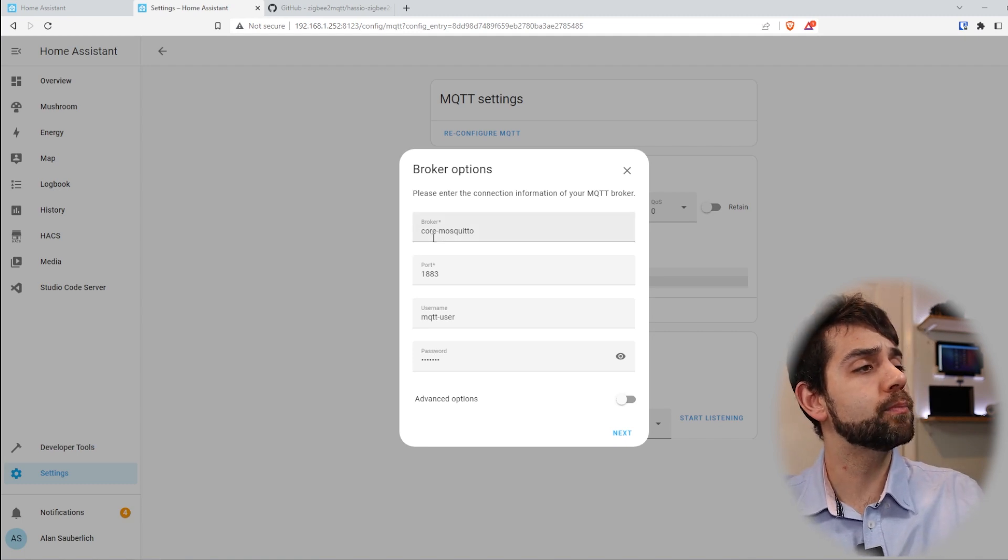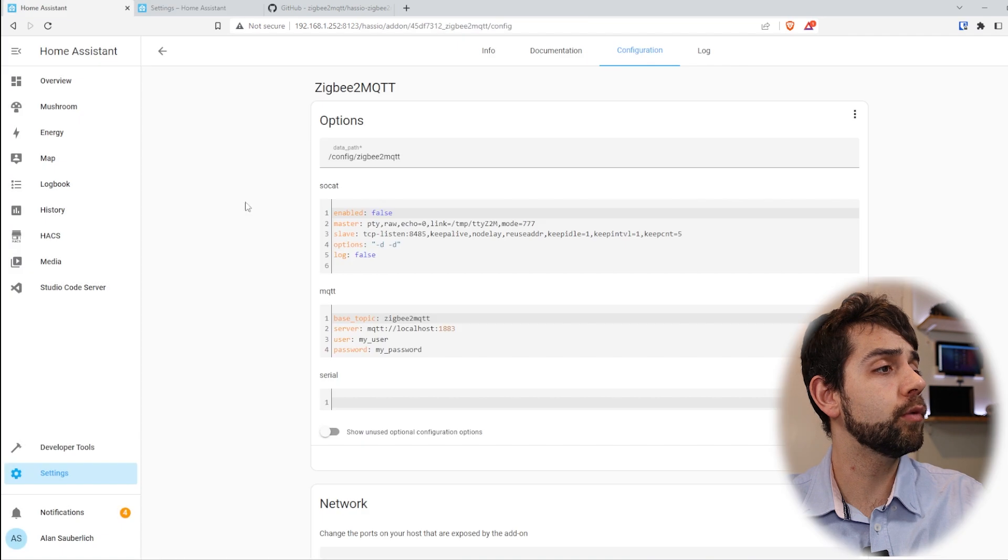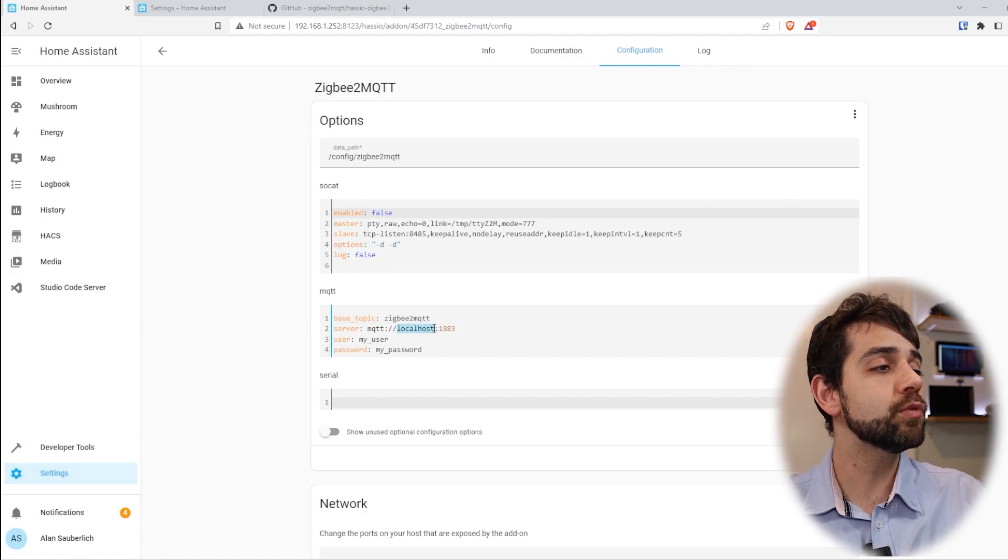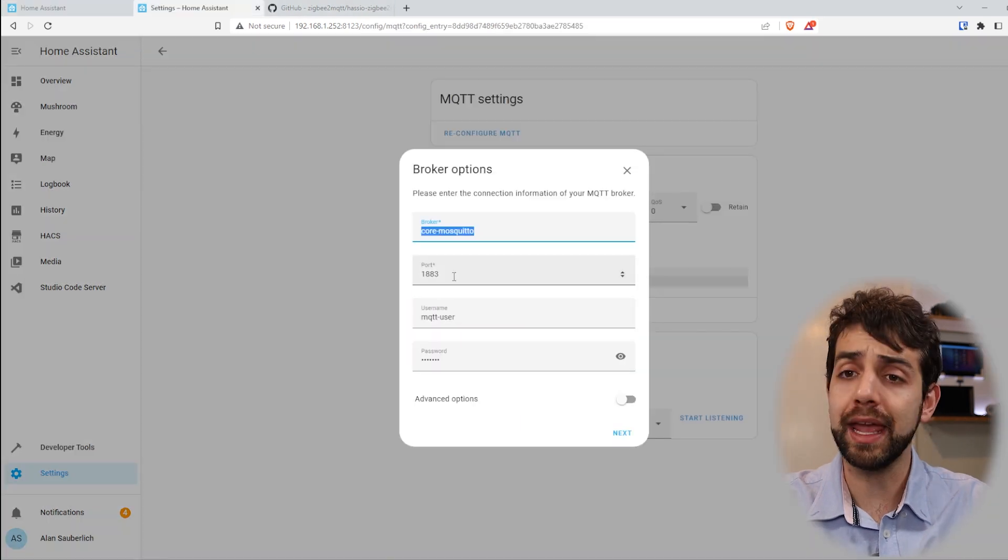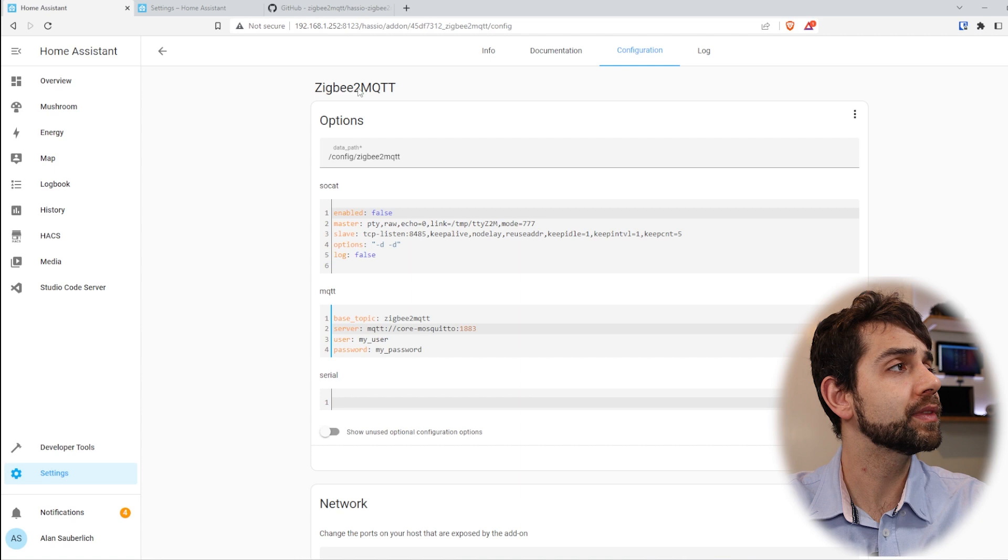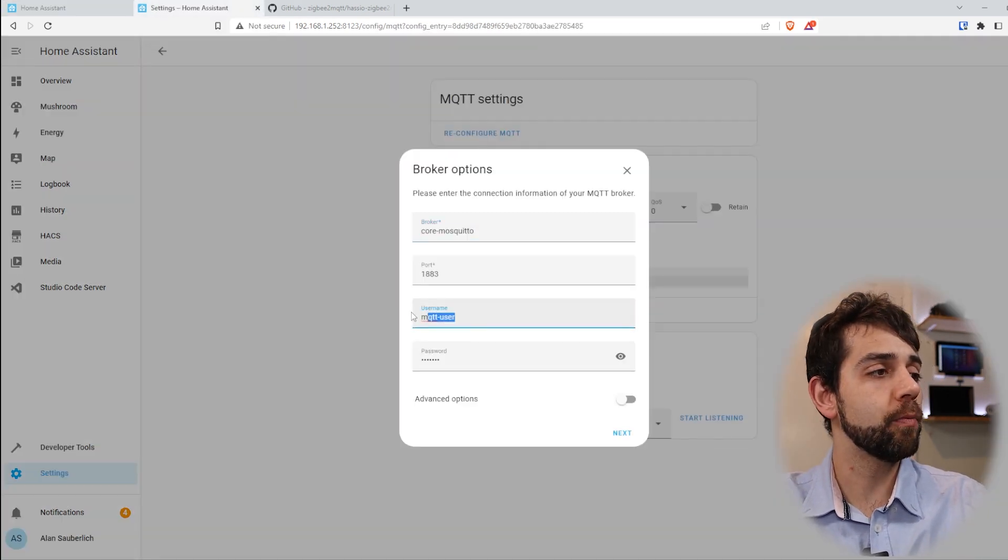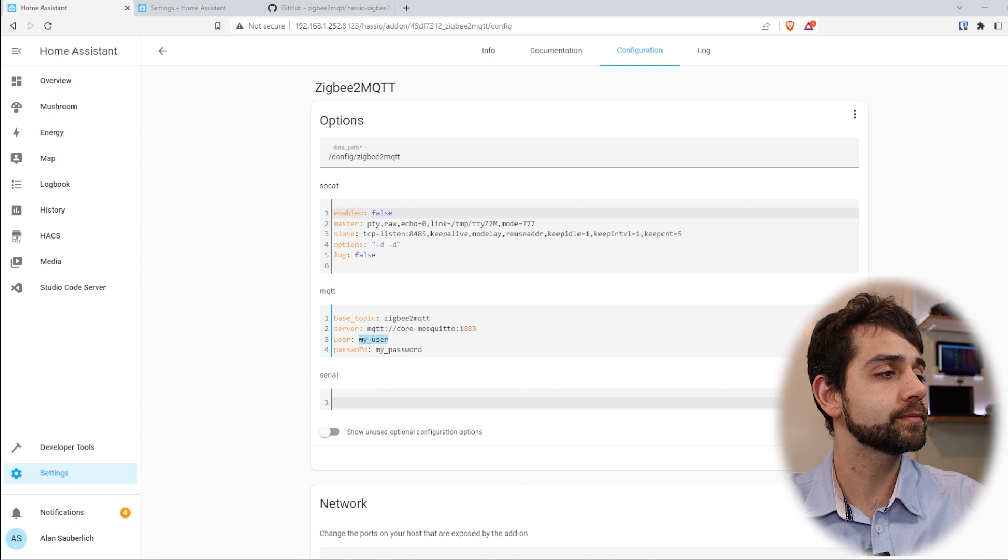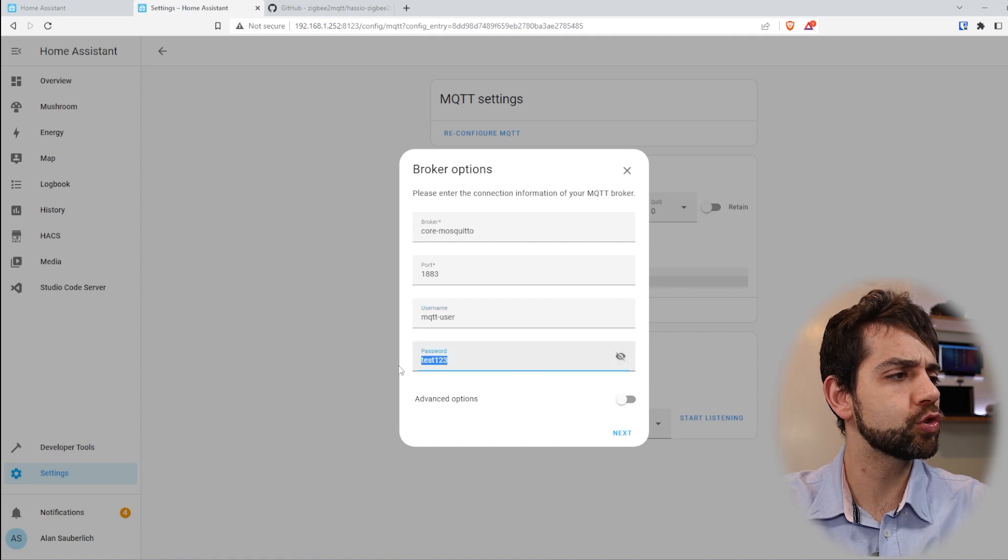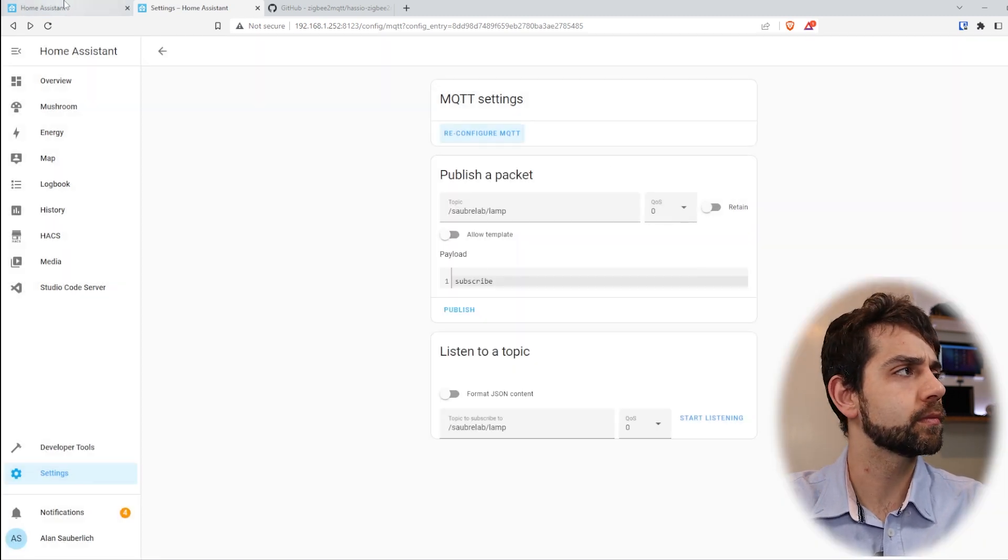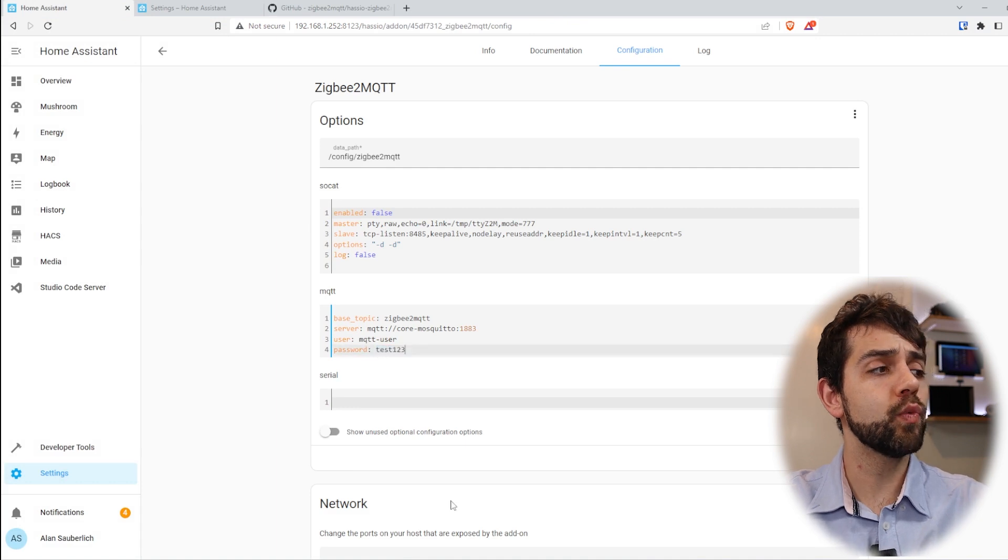So here the broker is core mosquito, so I'll open here and change it. Because I didn't move any ports or didn't change anything, and if I look here it's port 1883, so I don't need to change it. Now I need to go for my user. I come here and copy this MQTT user and paste here. And the last one, I will put my password. My password here is test123, so I'll copy this one and close. Now I can come here and change.